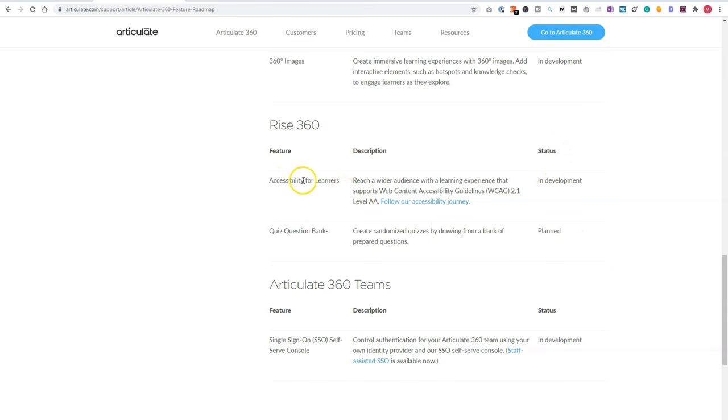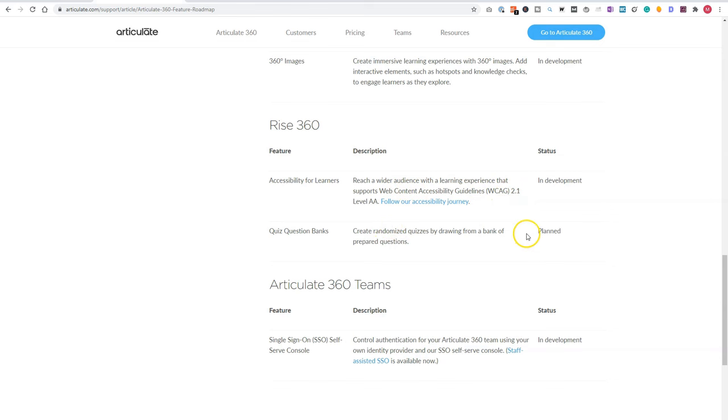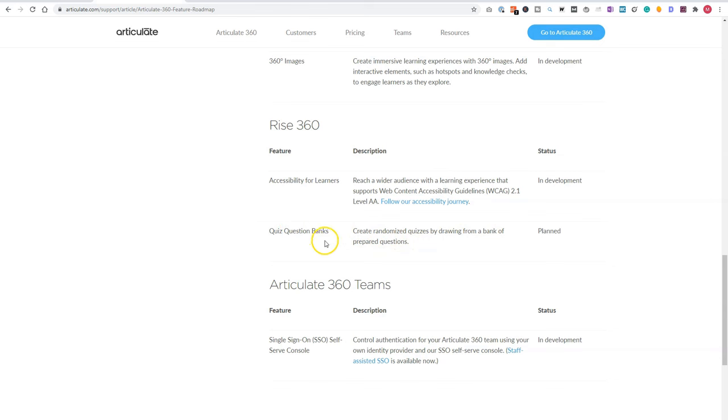Now the in development feature is improve accessibility for learners. So it will adhere to the WCAG standards. And a big planned feature, what I hope will release soon, is to create randomized questions by question banks. This is not possible at this moment. So what you could do is create a storyline block with a question bank and insert it into your RISE course.